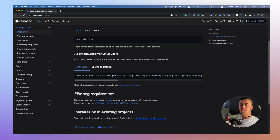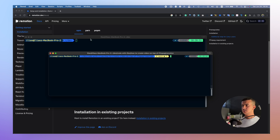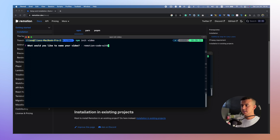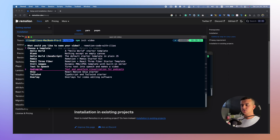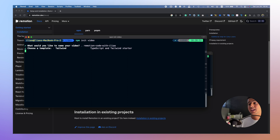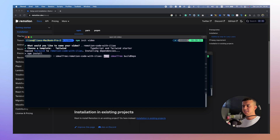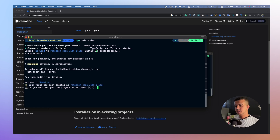Let's create a video from scratch. I'll name the project 'remotion-code-with-ilia-test'. I'll choose a TypeScript template — specifically the TailwindCSS template because I love Tailwind. Remotion uses React.js for video composition. The installation is done — let's open it in VS Code.